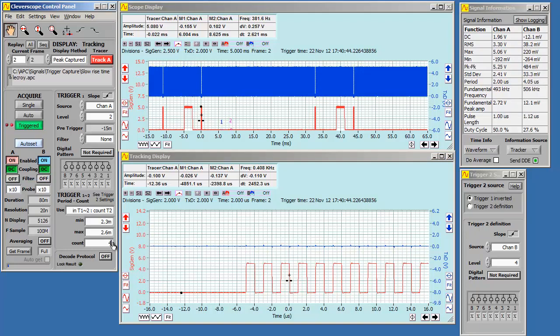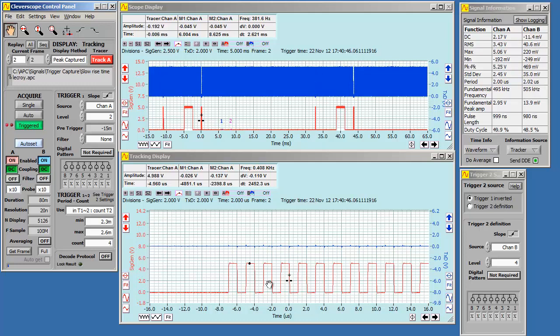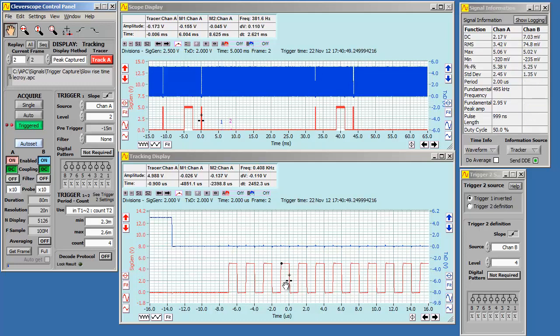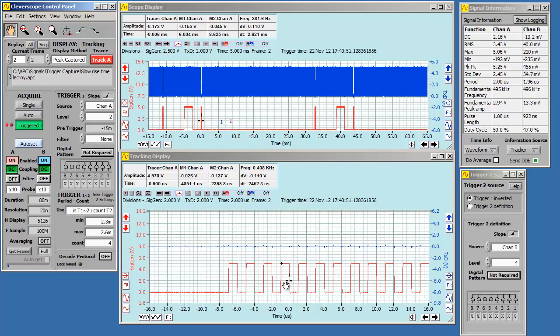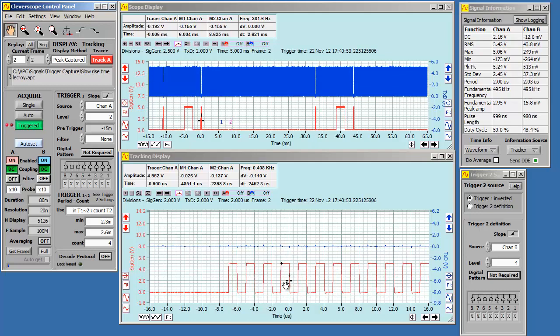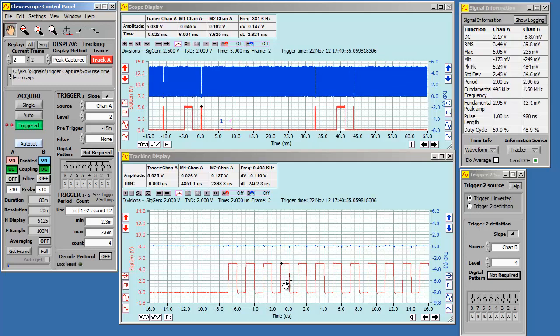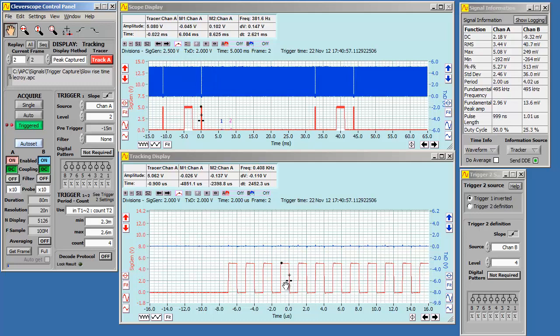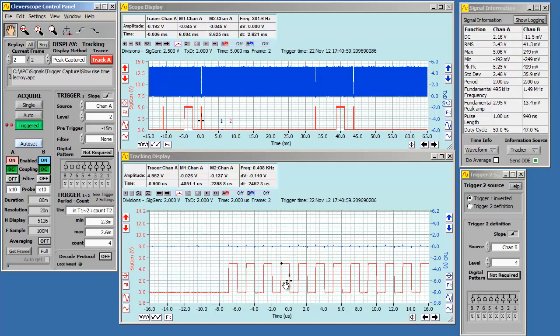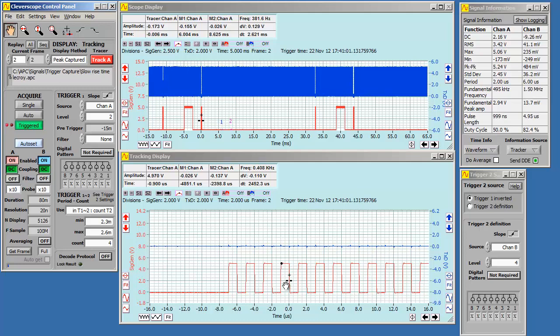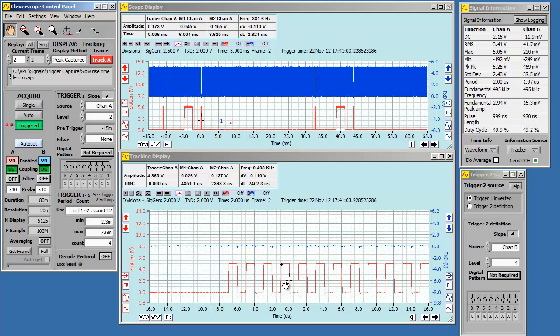We make the count 4, and now it's the fourth pulse. This approach is very useful for triggering on a particular byte in a serial data stream, or finding the 60th pulse after the index pulse out of an encoder, or finding a particular video line. We're sure you will find our triggering system simple to use and very powerful.